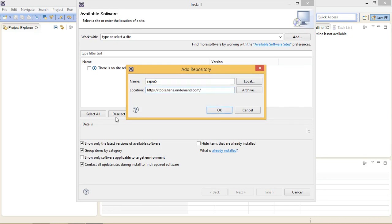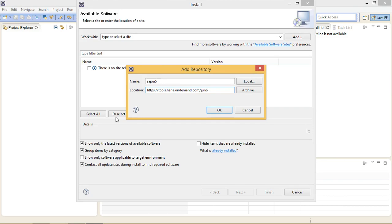I am working with Juno version, so I am going to type Juno here. If you are working with Kepler or Luna, do so. Click on OK.